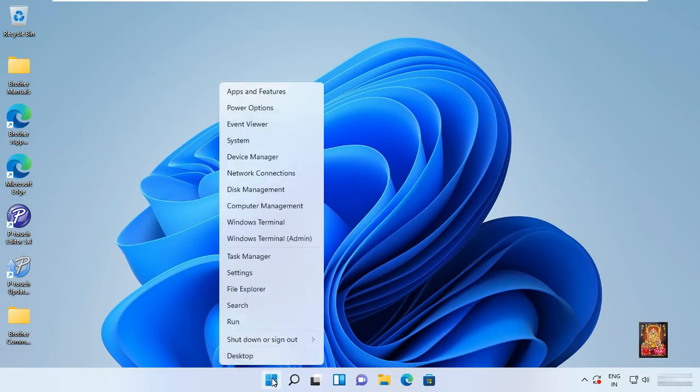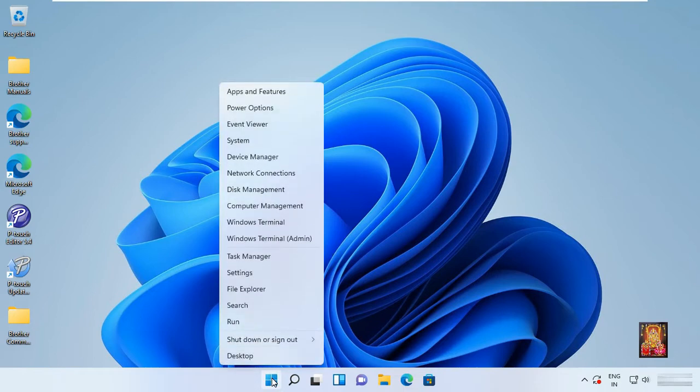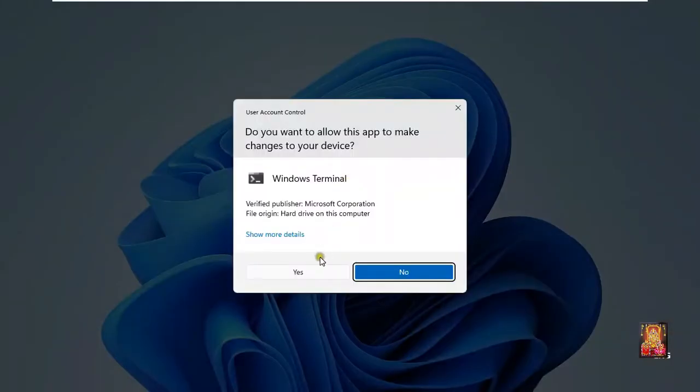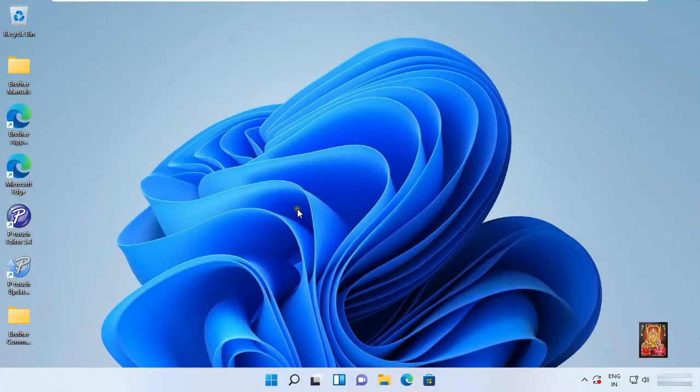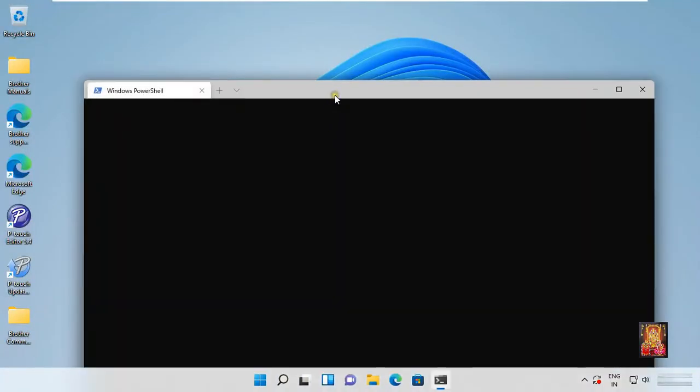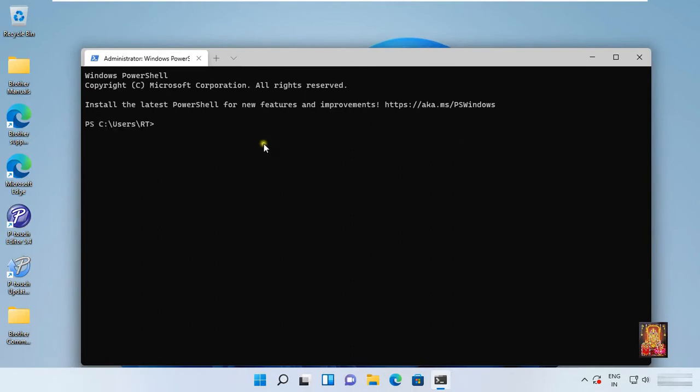Right click on Windows button. Select Windows PowerShell Admin. Click Yes. Type command bootIM. Press enter.